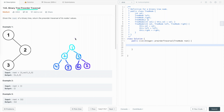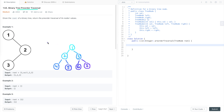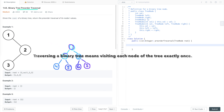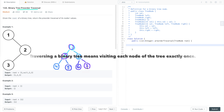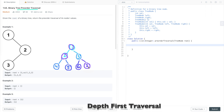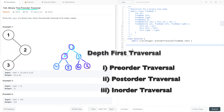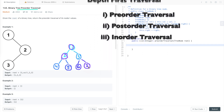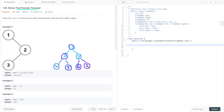Before starting, let me ask a simple question: what is binary tree traversal? In simple words, traversing a binary tree means visiting each node of the binary tree exactly once. This can be done in a depth-first manner using pre-order, post-order, or in-order traversal, or in a breadth-first manner using level-order traversal.